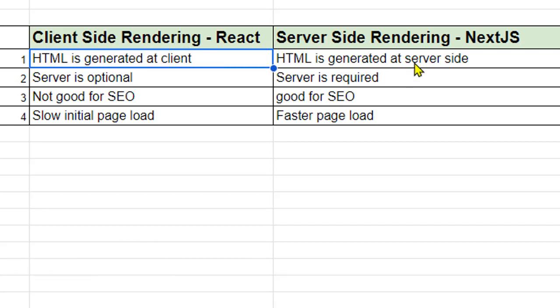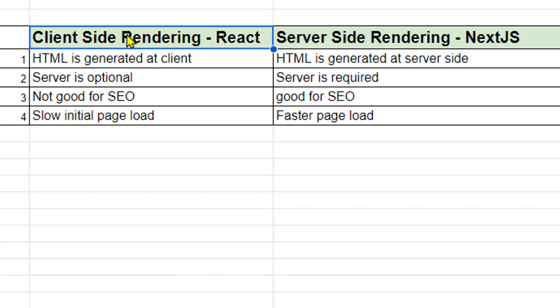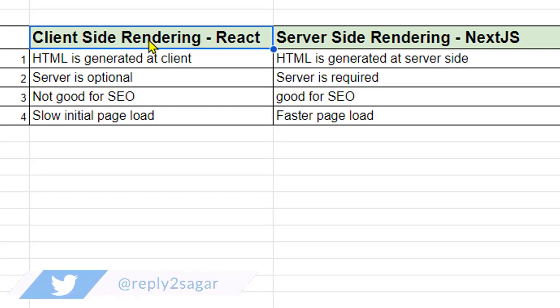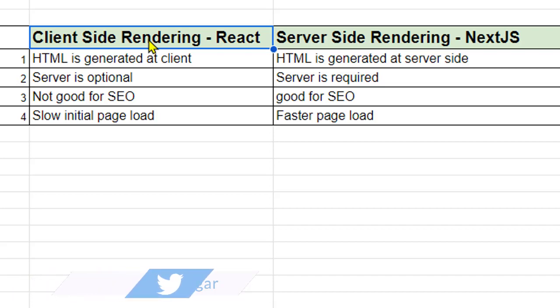While in server-side rendering, HTML is generated at the server-side. As the name indicates, it is very obvious that client-side rendering means the HTML that is being generated, because the browser needs HTML and JavaScript. So if the rendering is happening at the client-side, then it is called client-side rendering, which React uses.